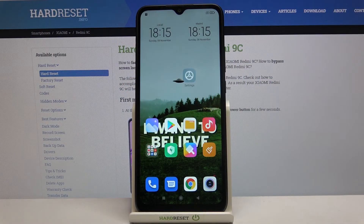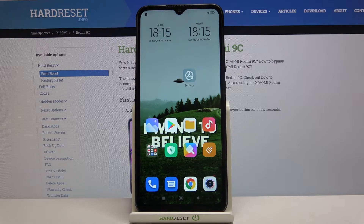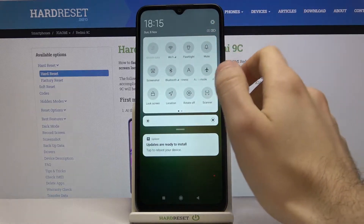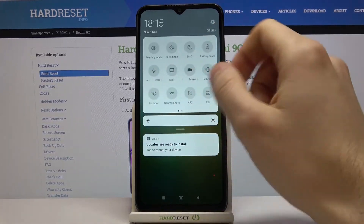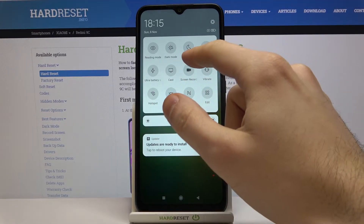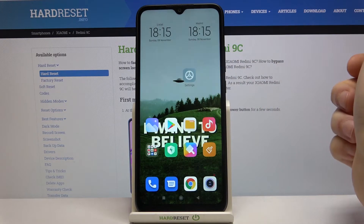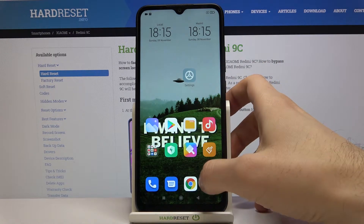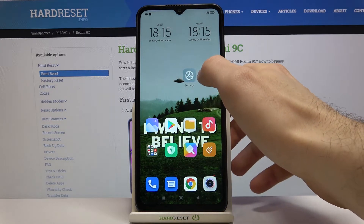Here I have Xiaomi Redmi 9C and today I'm going to show you how to record screen on this device. To record screen, just go to the upper bar here and you have this button — screen recorder. Just tap on it once and the record will start.